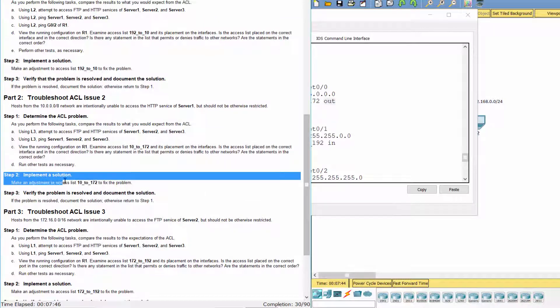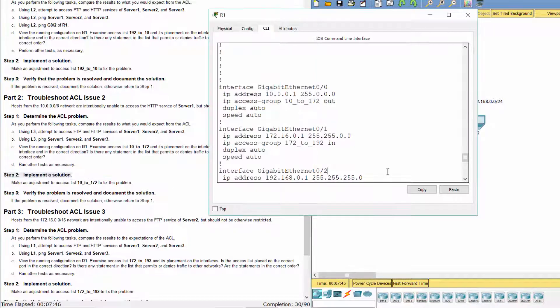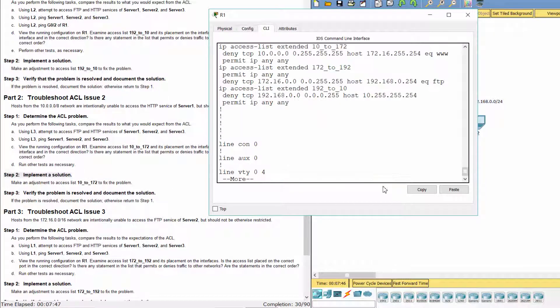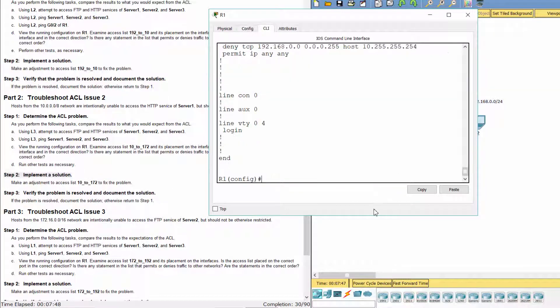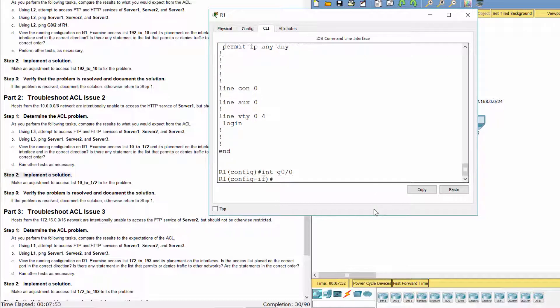Step 2. Implement a solution. To fix it, we must remove the configuration for the outbound direction first. Then, configure the access list with the inbound direction.